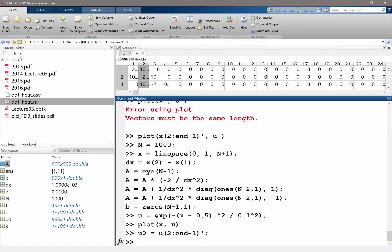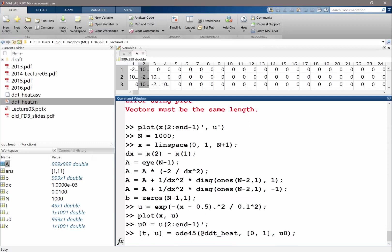And let's perform ODE45 again. Now it's taking a while, but after this is finished we should get a much better solution of the ODE.